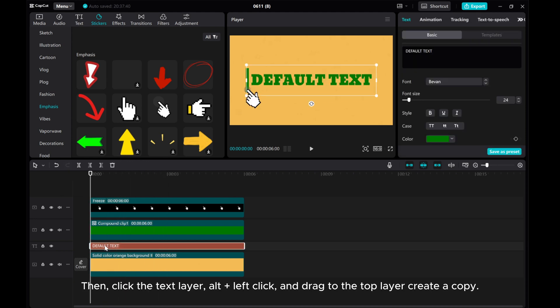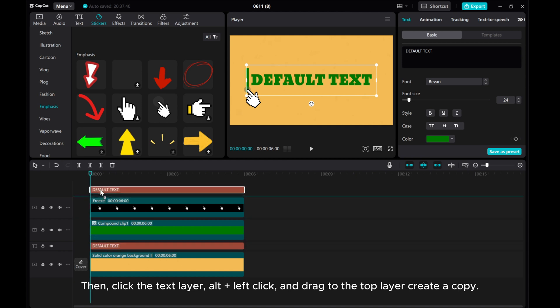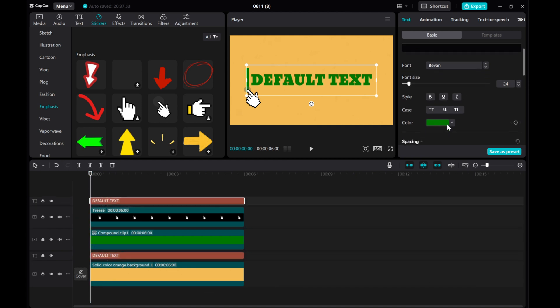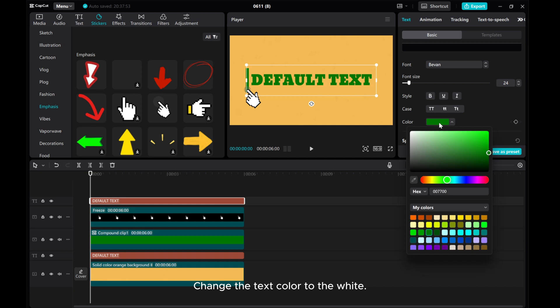Alt plus left click and drag to the top layer to create a copy. Change the text color to white.